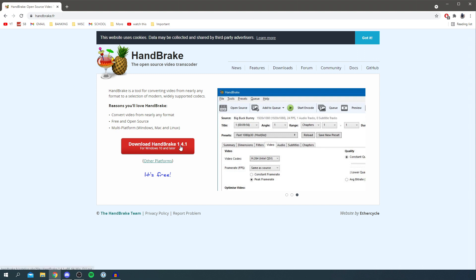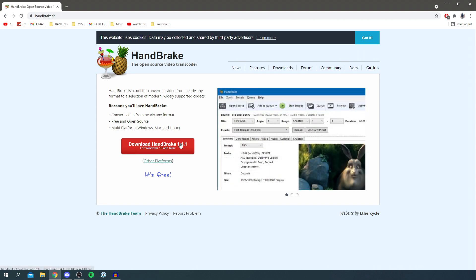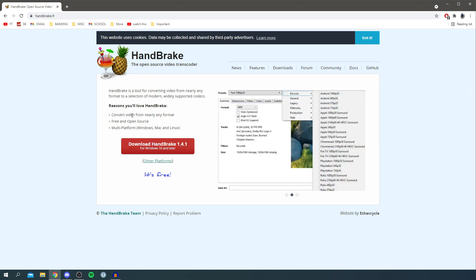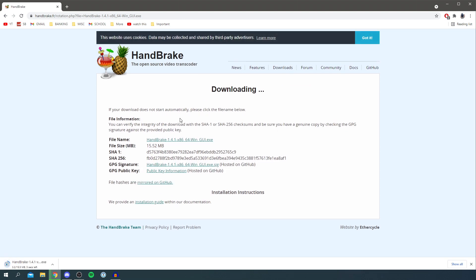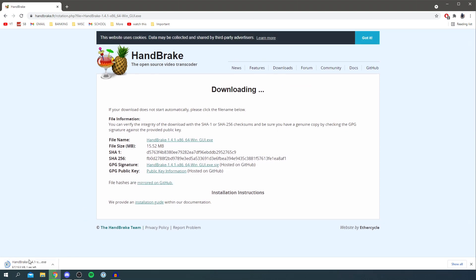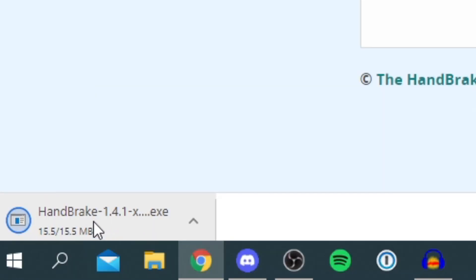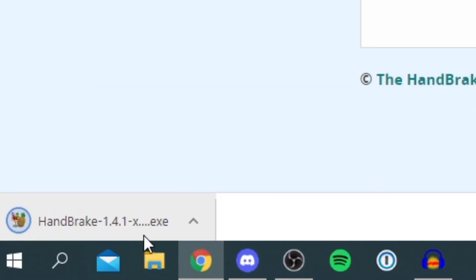And then here we have the download button saying download Handbrake 1.4.1. This will probably change as in the future it's going to be a more up-to-date version, but this is also going to work on Mac as well. So click download Handbrake and it's going to drop the download down here. You can see it's only 15 megabytes, really small.